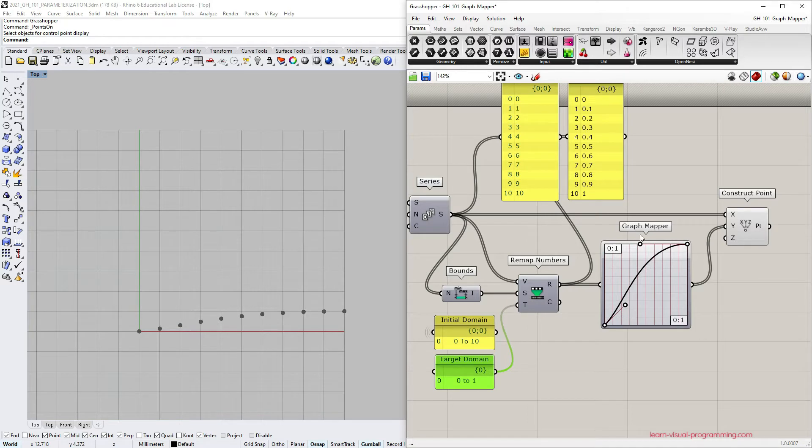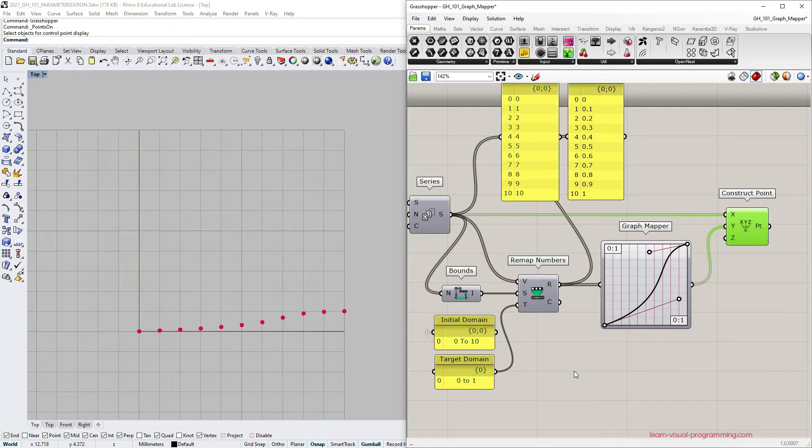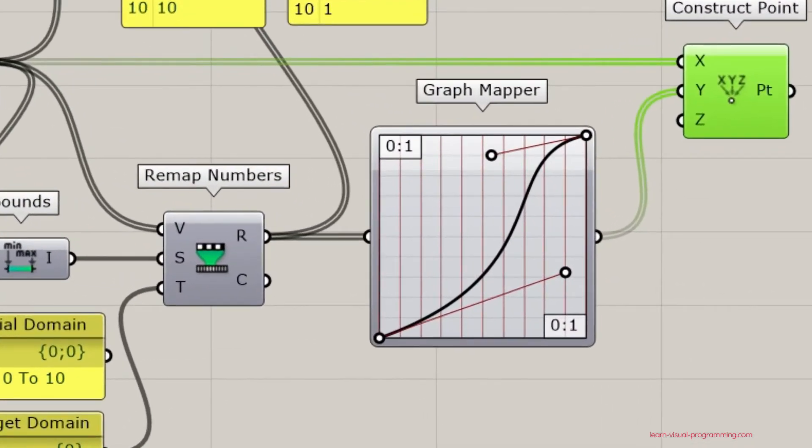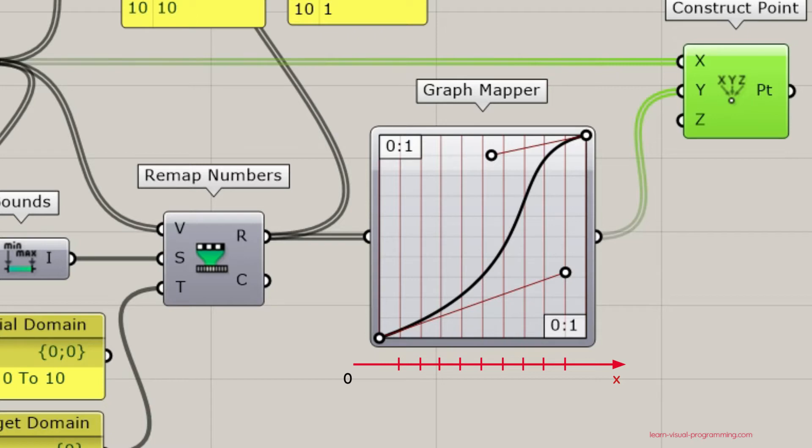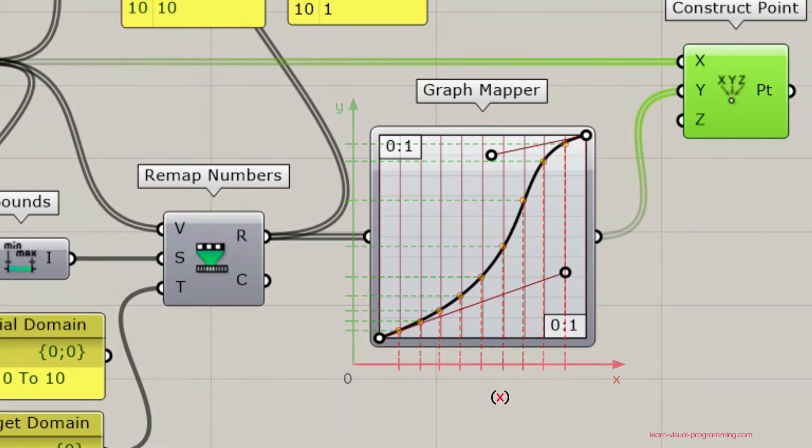Graph mapper operates using single variable functions, so the function is represented as a curve. Graph mapper modifies input numbers by placing them along x-axis and intersecting them with a graph curve. The intersection points' y values are the output results. So y is a function of x.